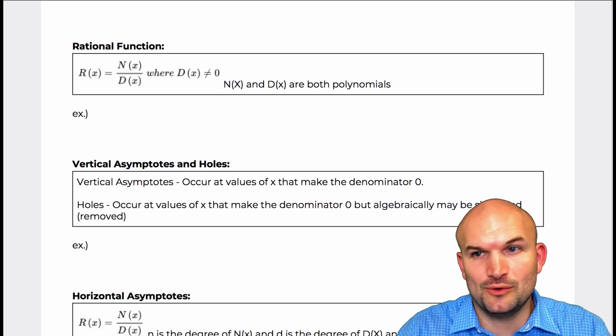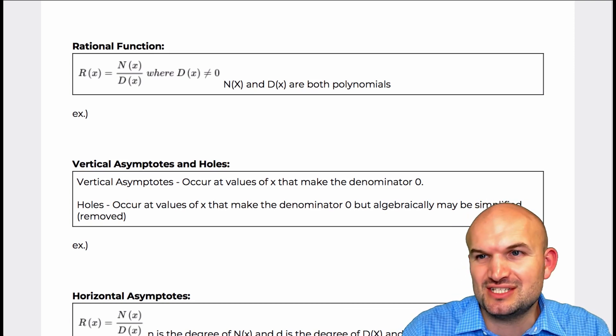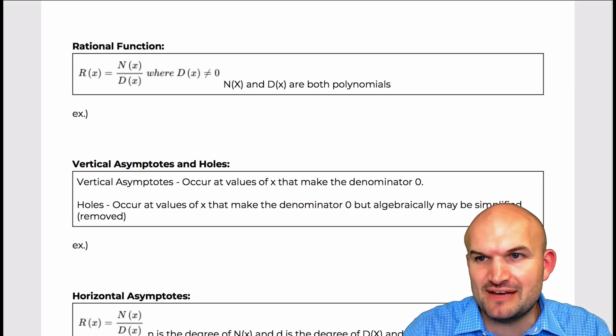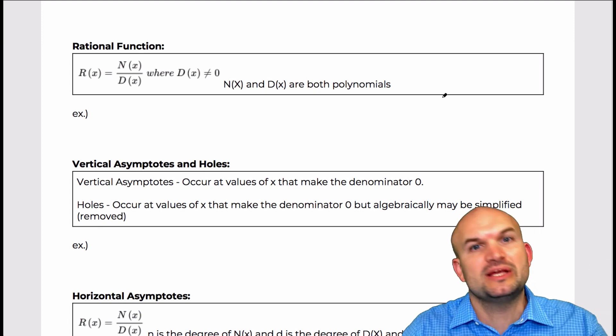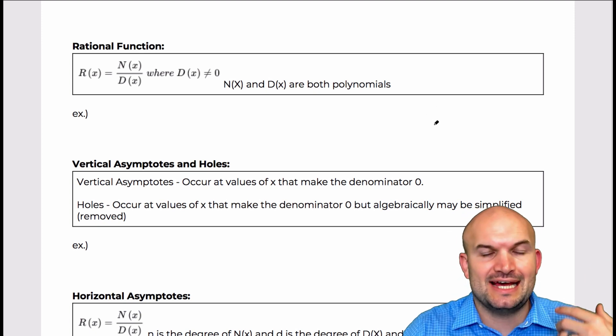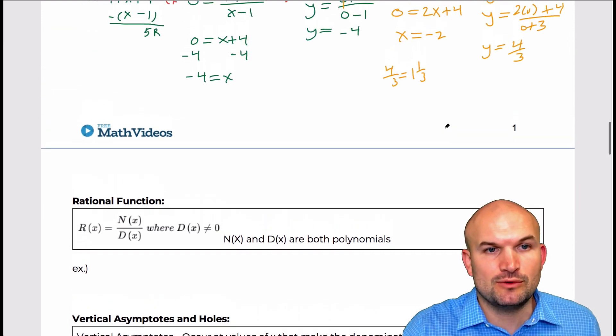All right, so let's get on with it. What I'd like to do now is just kind of cover some basic definitions that we want to make sure we cover for our rational functions unit.